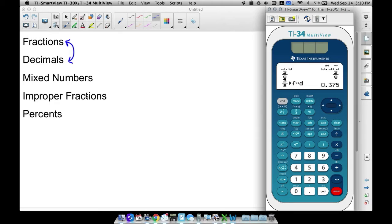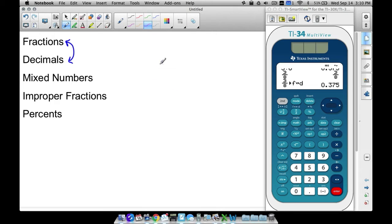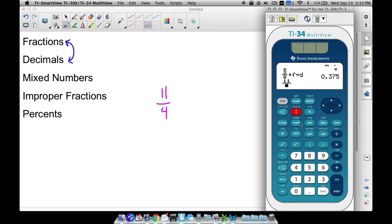Now let's look at an improper fraction — where we have a bigger number over a smaller number. For example, 11 over 4. If I do 11 ND 4 and press enter, your calculator may show this depending on your settings. Notice 11 over 4 is 2 and 3 fourths.